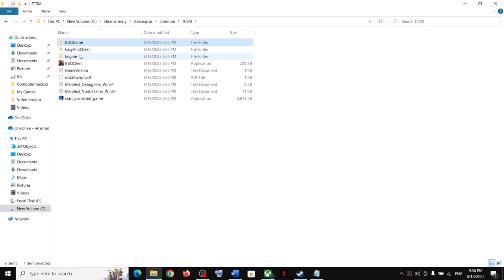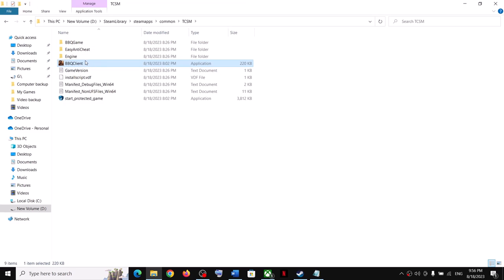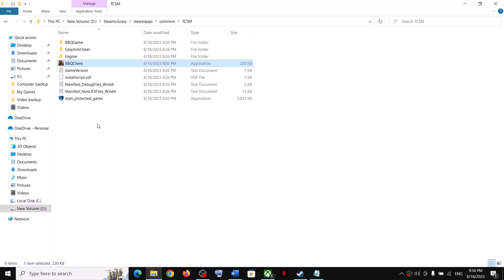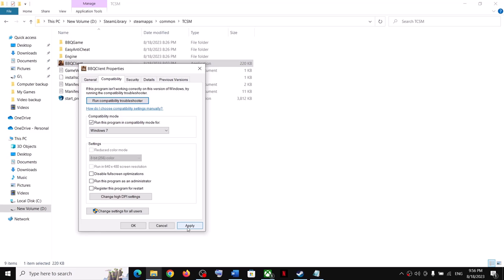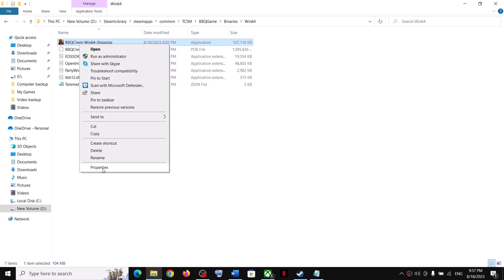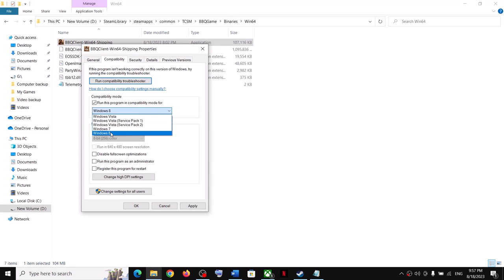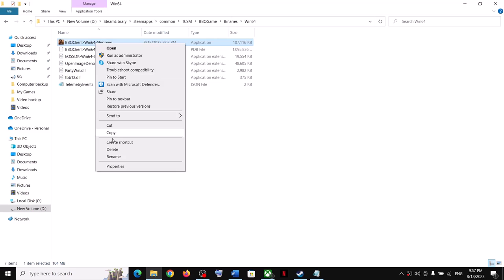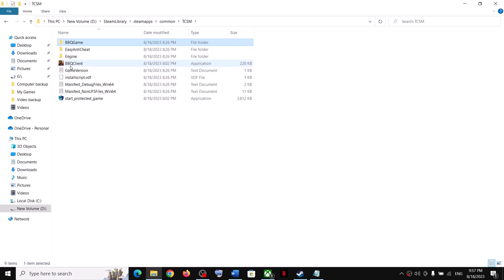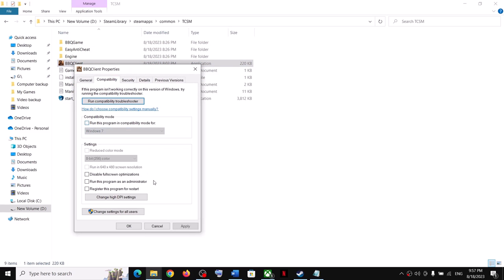For Steam users, you can try compatibility mode. Right-click the game, select Properties, go to the Compatibility tab, and check 'Run this program in compatibility mode'. First try Windows 8, click Apply and OK, then launch the game from the installation folder. If that does not work, try Windows 7, click Apply and OK, and launch. You can do the same for the second EXE file. If nothing works, uncheck the compatibility box and follow the next step.